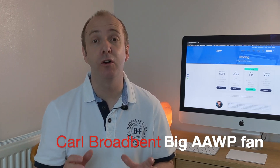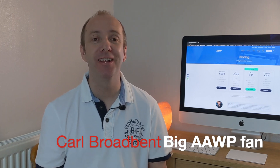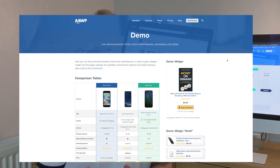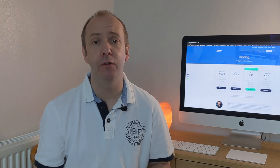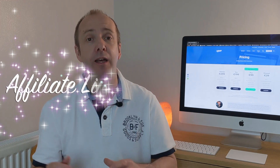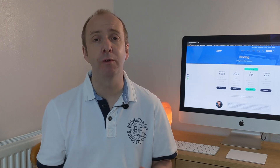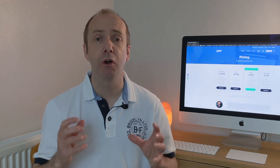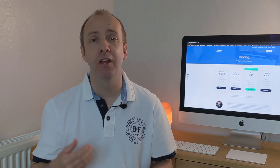Hi guys, thank you for joining me again on my channel. Today I'm going to do a short review of AAWP, or AWP as some people call it. This is a paid plugin that I use to pull in products from Amazon onto my WordPress blogs. Using this tool, you can create wonderful comparison tables, great in-text links, and content boxes showing relevant products like best-selling and latest products within a category.